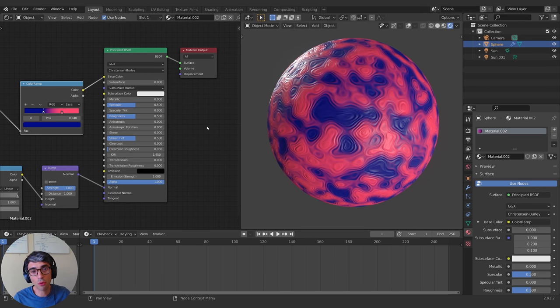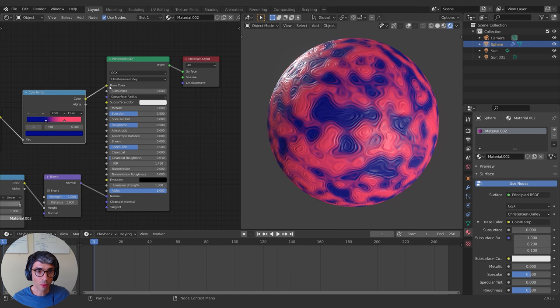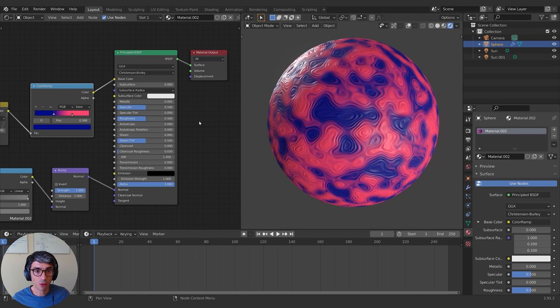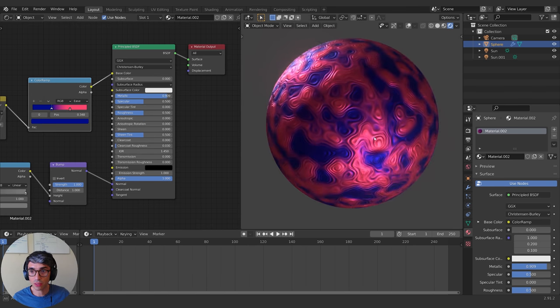As a final touch, let's talk through what you need to know about the Principled BSDF in order to really land your material. The main values to focus on are: base color, which sets the color for your object; subsurface, which allows it to be a translucent material; metallic, which can make your material look like it's made of metal; specular, which affects how much the highlights are visible based on the lights; and roughness, which is very important — the closer it gets to zero the more like a mirror it becomes, and the closer to one the more it spreads the light out and blurs any reflections.